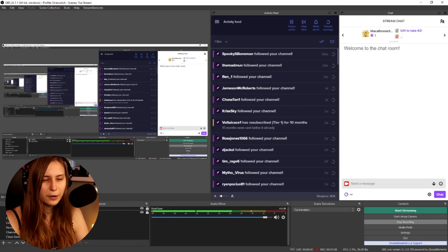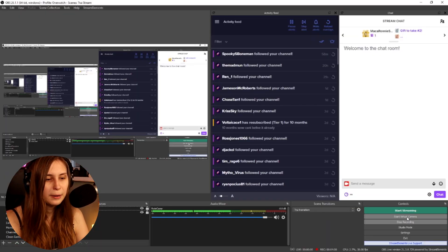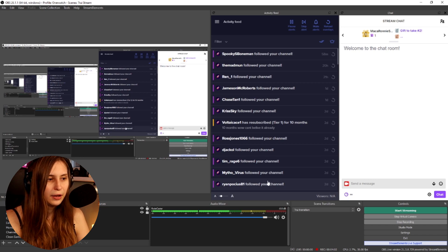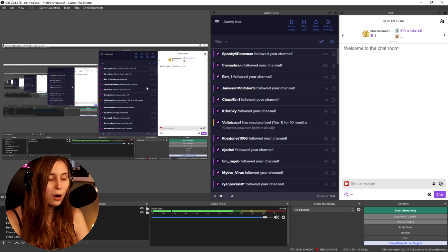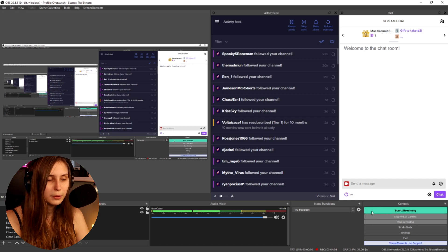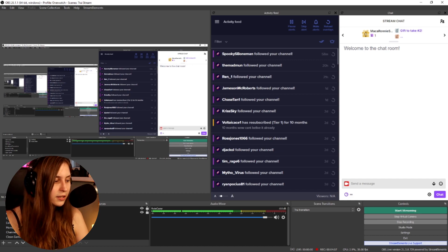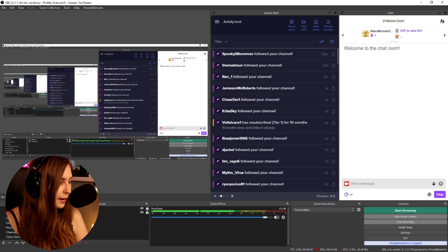The second way you can do it is using OBS as a virtual camera. There's a button that says 'start virtual camera.' If you click that, your output of OBS — even though you're not streaming — actually becomes a webcam.